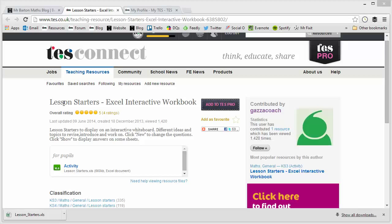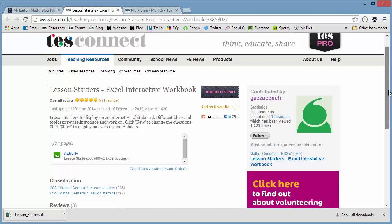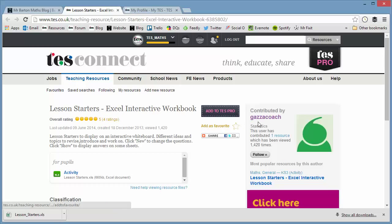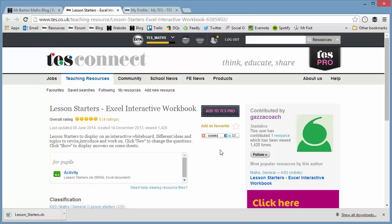The start of a lesson I feel is absolutely crucial and there are loads of amazing websites out there that work upon these numeracy-based lesson starters that work on getting these fundamental skills in place. But one resource that I discovered recently on TES, which I'm certainly going to build into our scheme of learning, is this one: Lesson Starters Excel Interactive Workbook, which has been uploaded by Gazacoach.